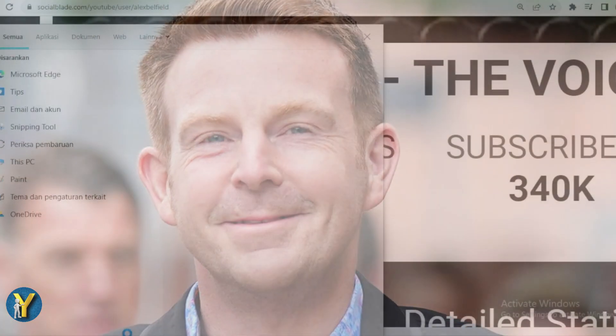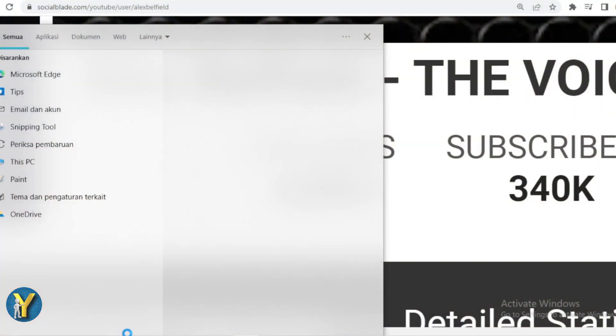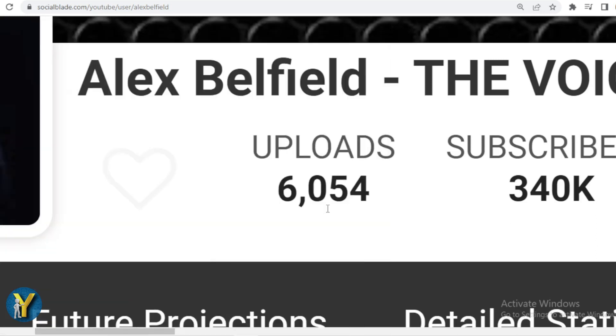How much does Alex Belfield make? Let's see. This is Alex Belfield's achievement data on YouTube. He has uploaded 6,054 videos.